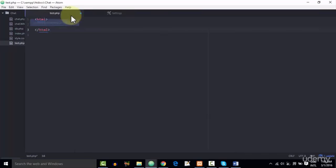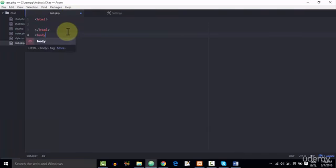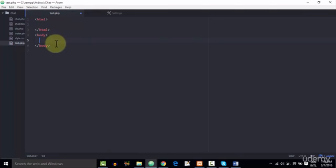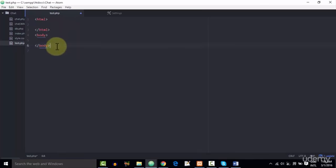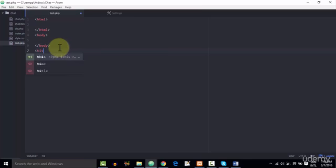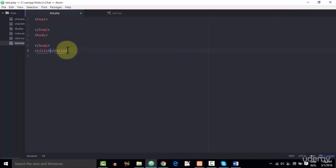and it will also close the tags automatically. For example, if I open up a body tag, close it, you notice that it automatically closes the body tag as well. So similarly, it's the same with any of the tags that you create. It automatically closes the tag.